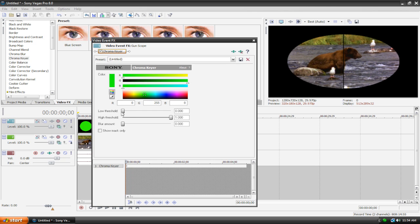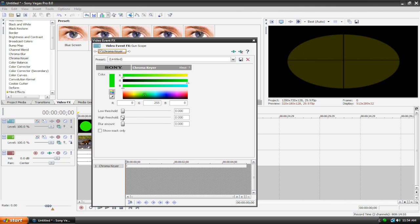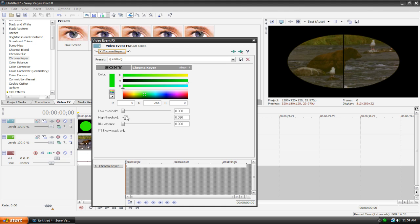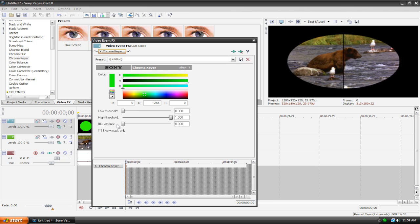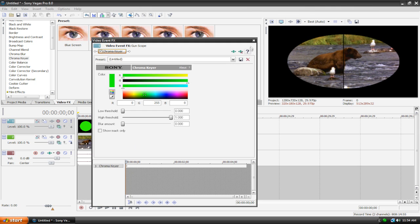You can also mess around with the low and high threshold but sometimes it doesn't do much. Like I just think that the default settings work and you might want to blur it too but in this case it doesn't look too good. You can do whatever you want though. It's all up to you.